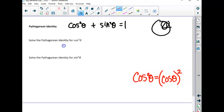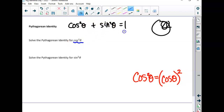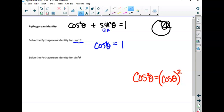Now it says solve it for cosine squared. Another way to write this — you need to be able to rearrange these in your head. How could we get cosine squared all by itself? We'd subtract sine squared over to the other side. So cosine squared theta equals one minus sine squared theta.